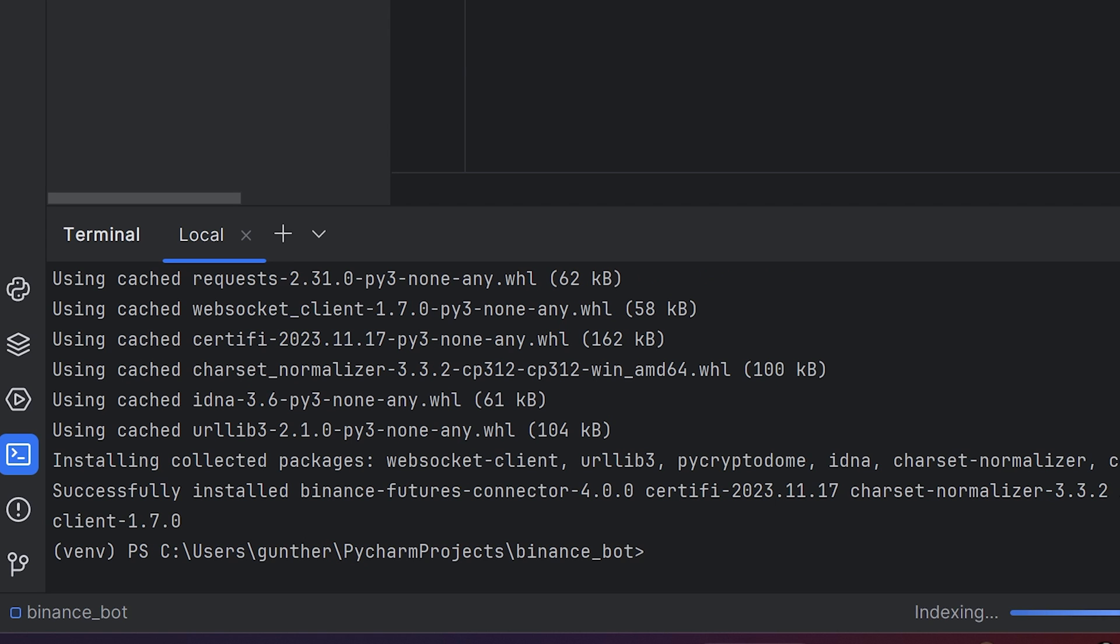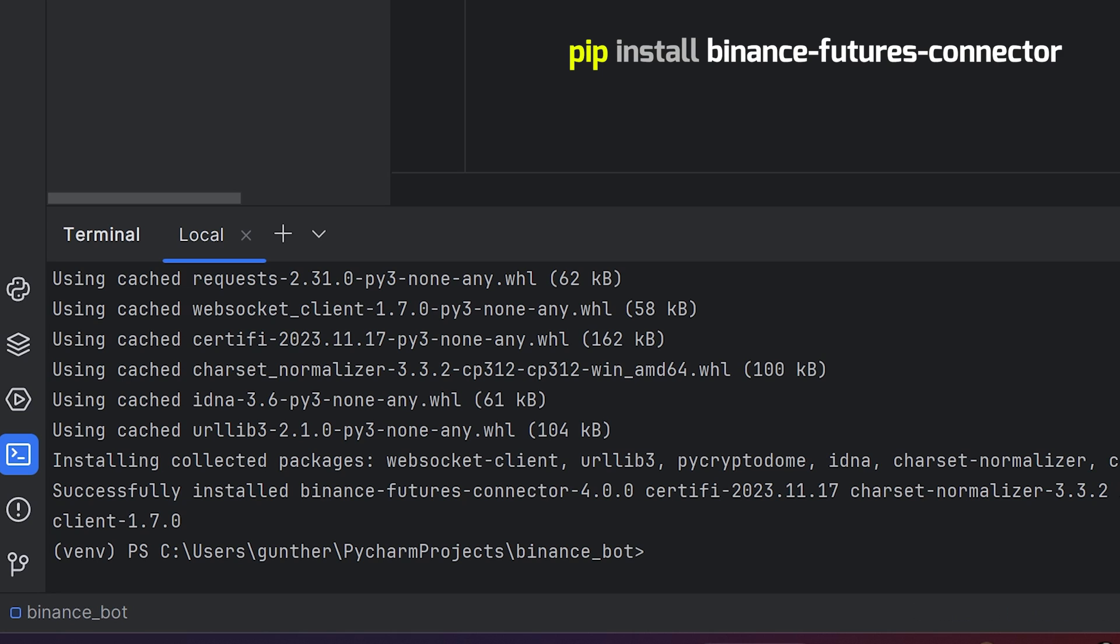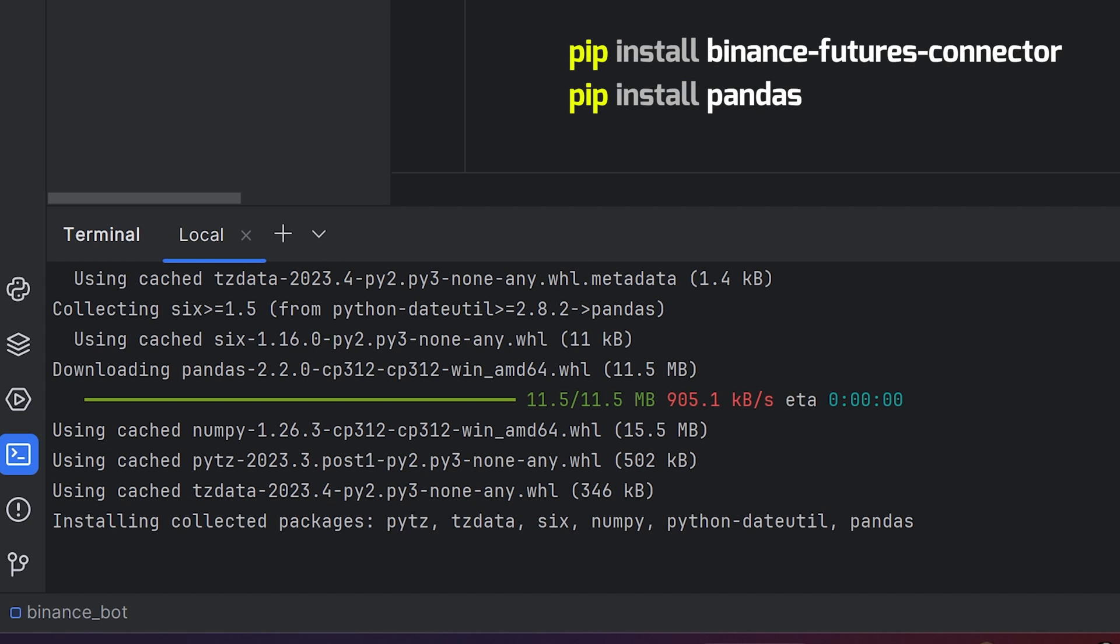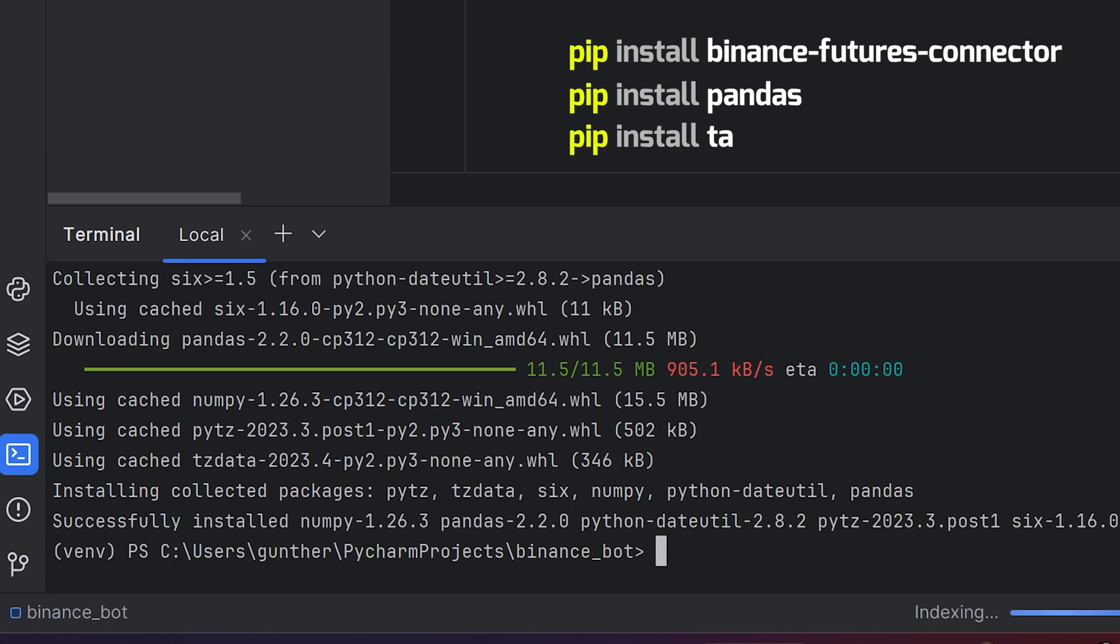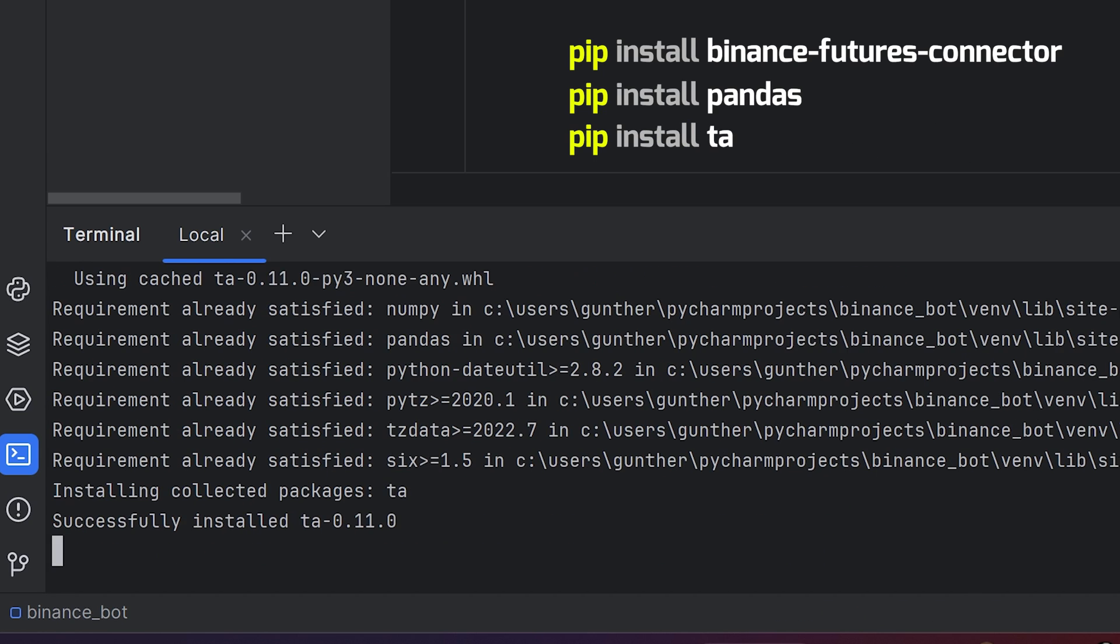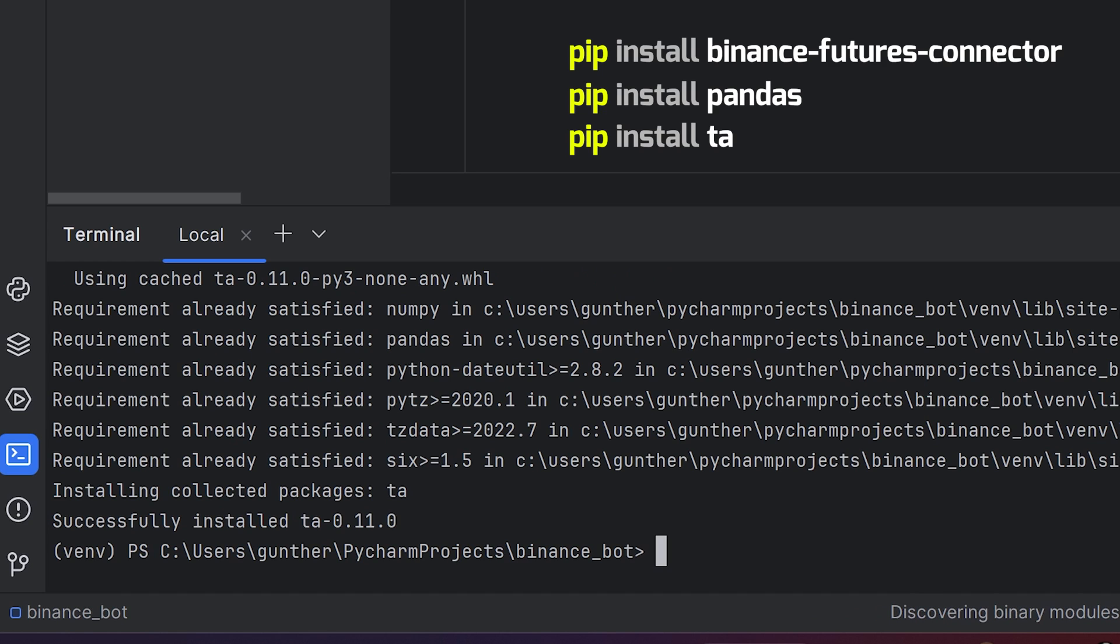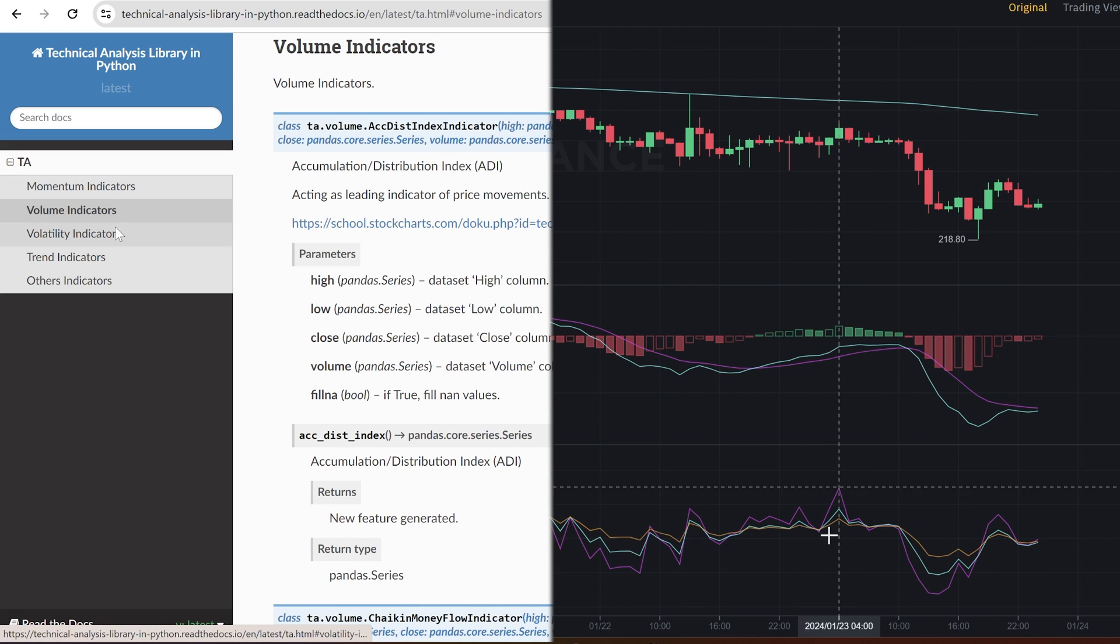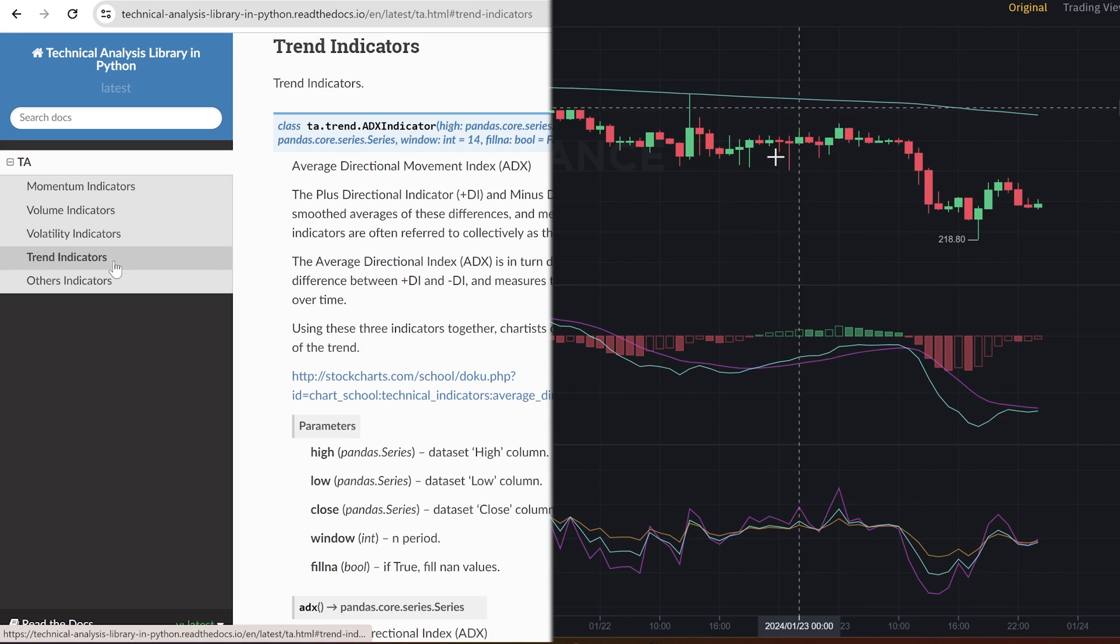Then enter again in Terminal, pip install binance-futures-connector. The next package is Pandas. This library can represent some data in tables. And the last one is TA. It's the same as TA Lib, but you can install it without errors. This is Technical Analysis Library, and you will use it to get the most popular indicators like MACD, RSI, EMA, and many others.